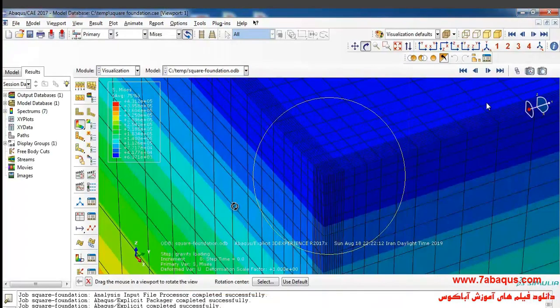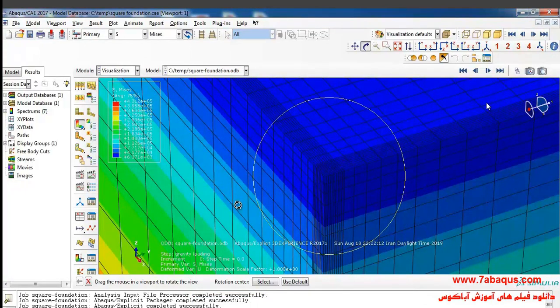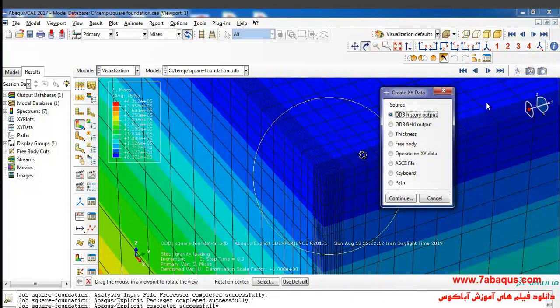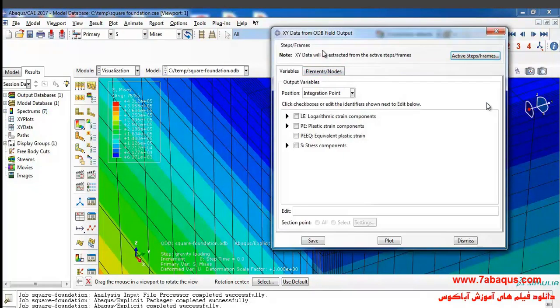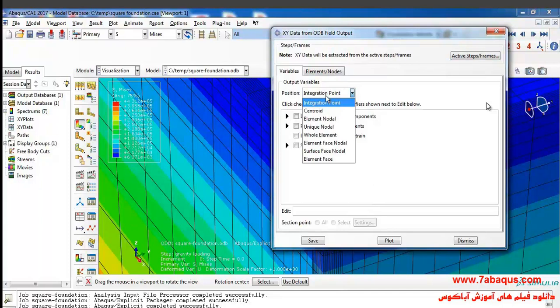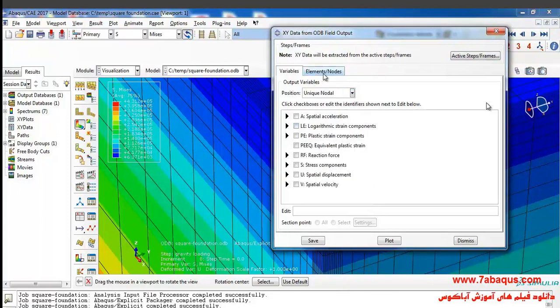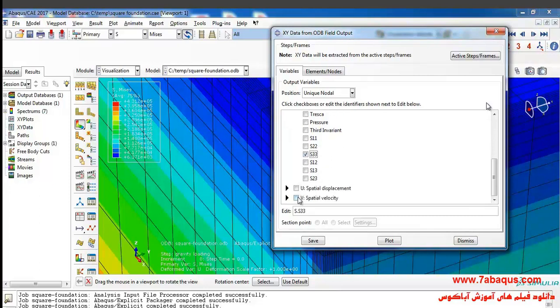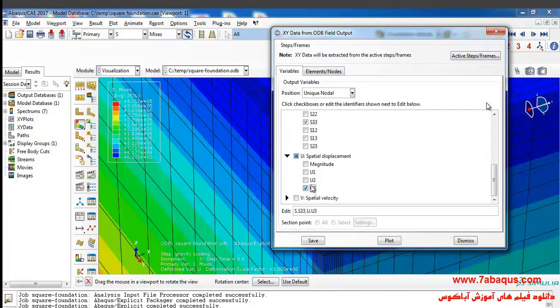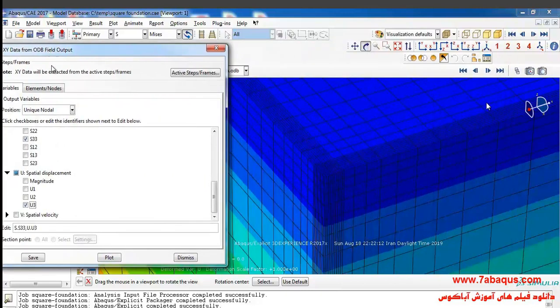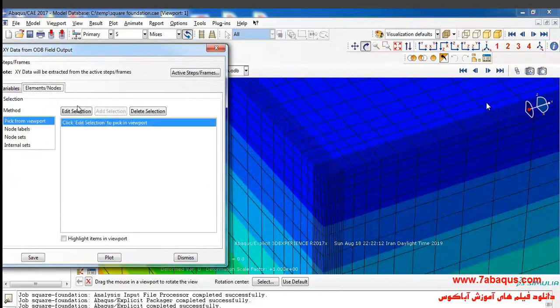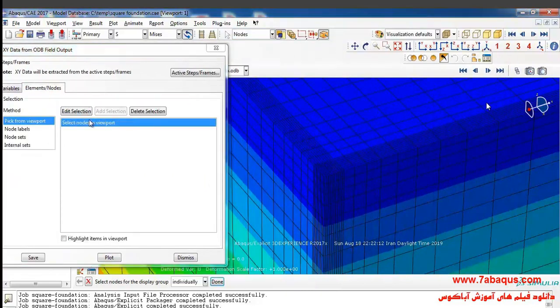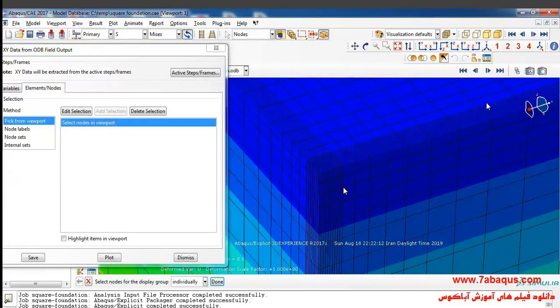I will click on create XY data in order to calculate the bearing capacity of the square foundation. Select ODB field output and continue. I will select unique nodal, then S33 from here, and then select U3 from here. I will click on edit selection.